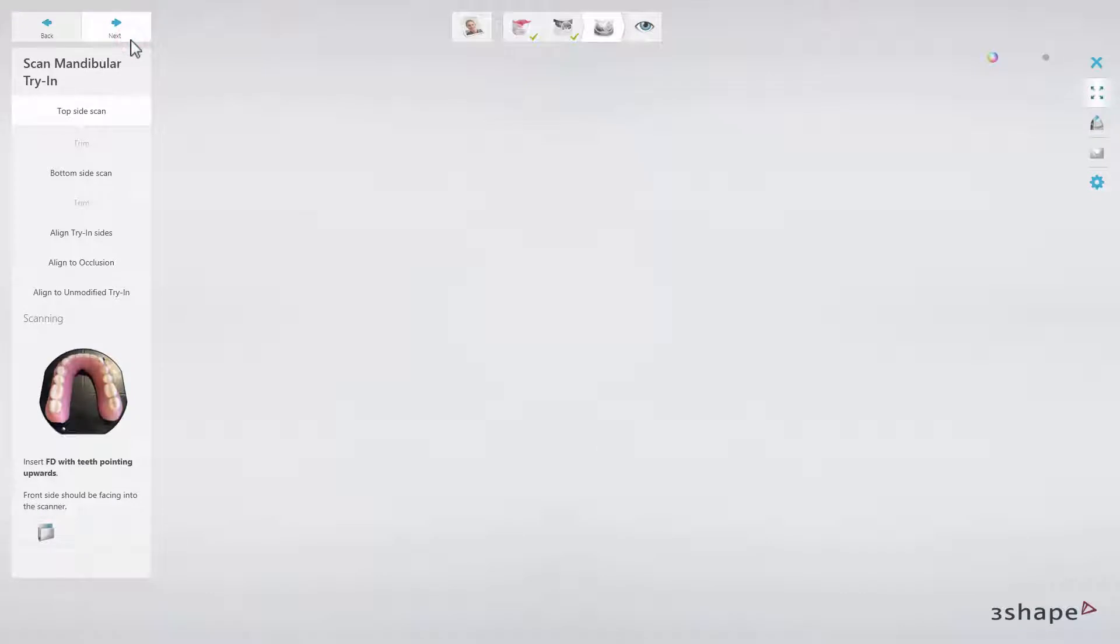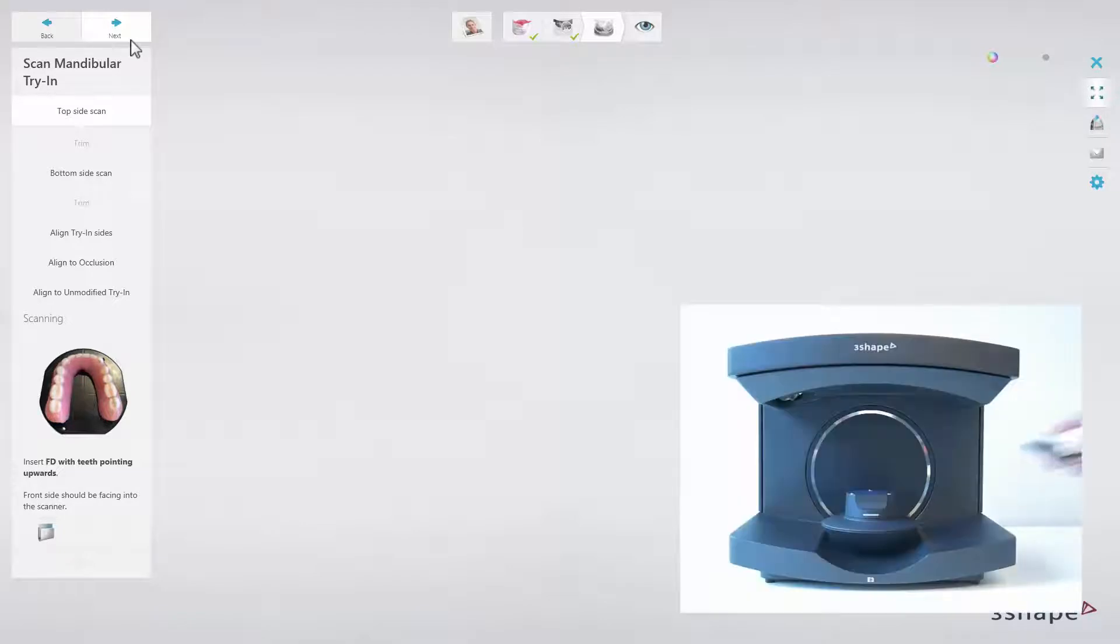Then click next to go to scan mandibular try-in. Mount the mandibular try-in on the plate having teeth facing upwards. The model has to be tilted in the same manner like the upper denture. Insert the plate into the scanner.